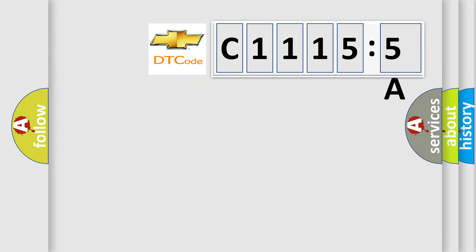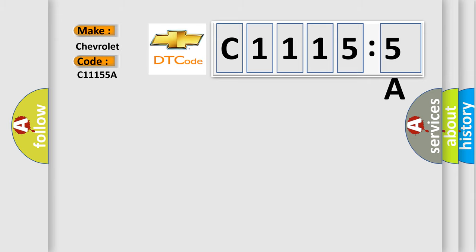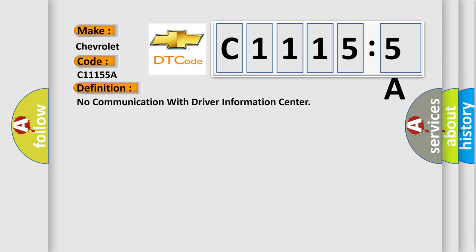So, what does the diagnostic trouble code C11155A interpret specifically for Chevrolet car manufacturers? The basic definition is no communication with driver information center.